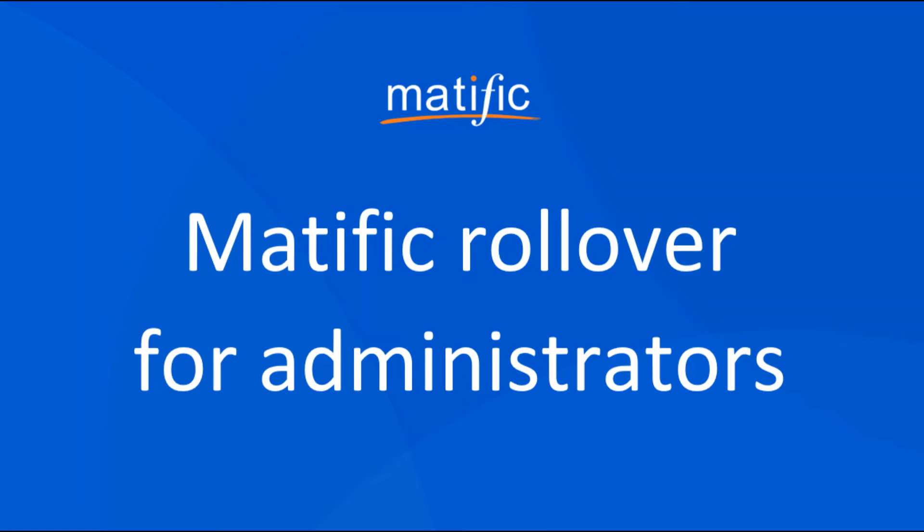In this video we are going to show you how to complete your school's Matific rollover for the new academic year as a Matific administrator.